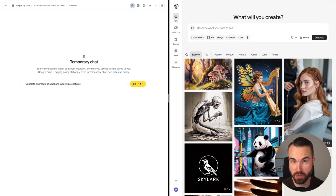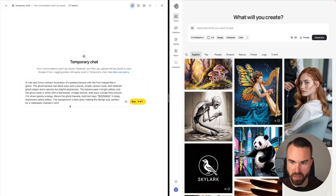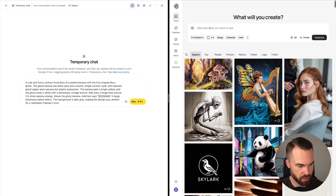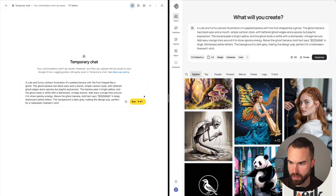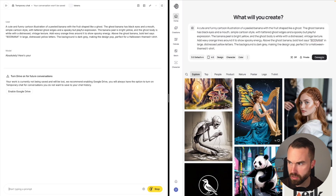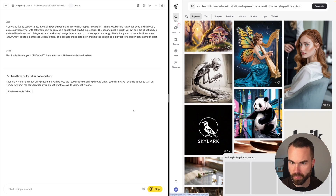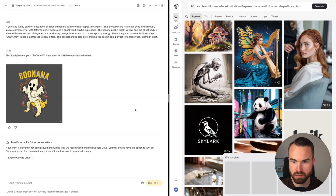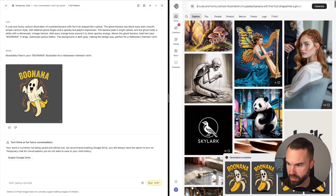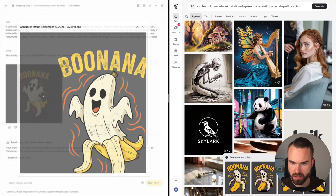Now let's start with the first prompt — our Ghost Banana that says 'Boo Nana.' Just paste it in right here and let's paste it into Ideogram, then hit run and generate on Ideogram. And now it's generating. Nano Banana is already done, and Ideogram is also done. Now let's check them side by side.